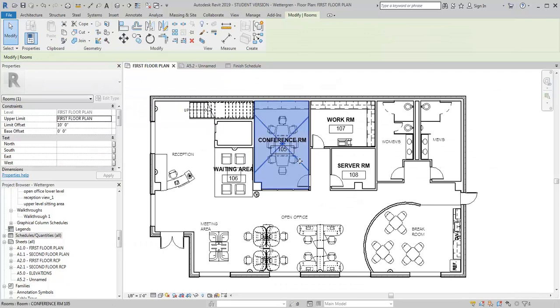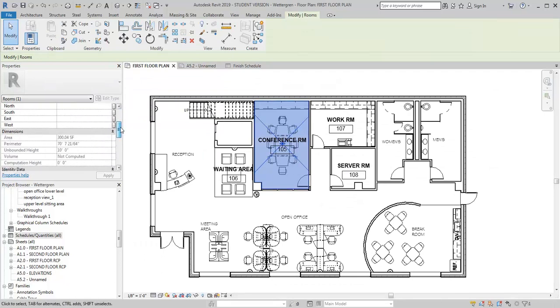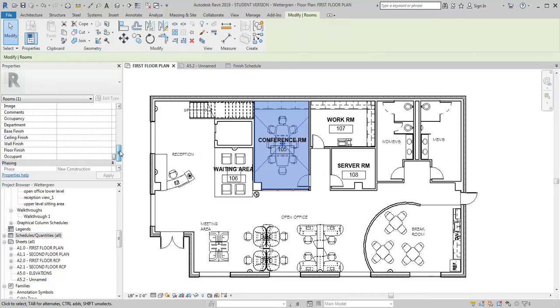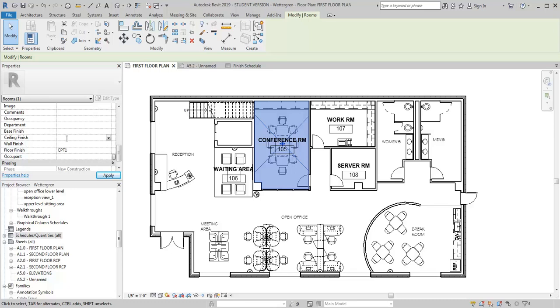So I'm going to go ahead and go back into my plan here, and I'm going to go into the conference room. And I'm going to look at my different parameters that I've got here. So I want to fill in my floor finish and I'm just going to say it's carpet 1. Ceiling finish, I'm just going to say acoustical tile 1. Wall finish, I'm not going to add. Base finish, I'll just say it's a rubber base.